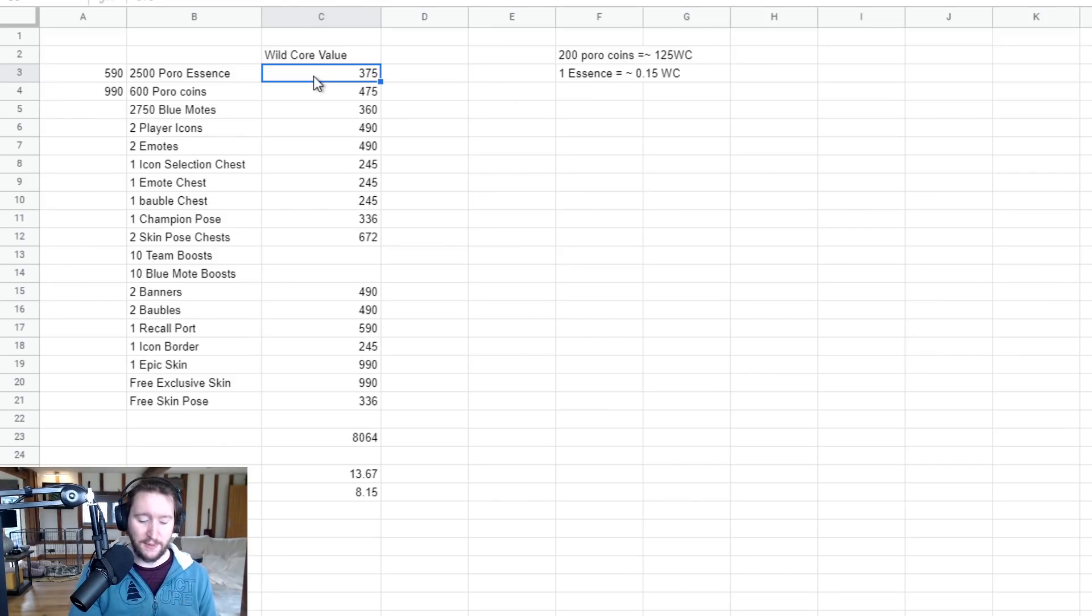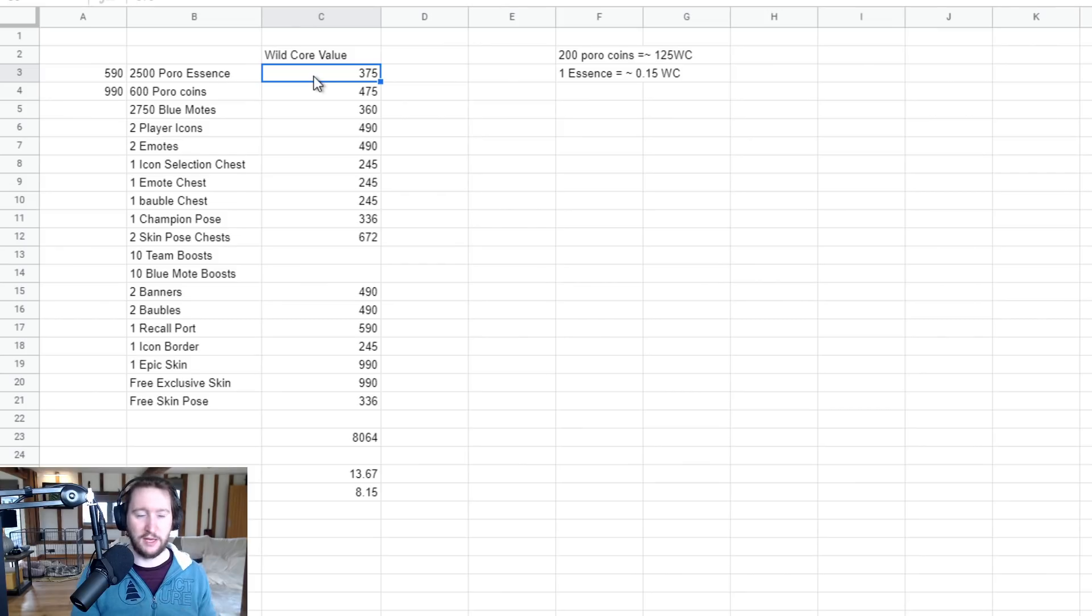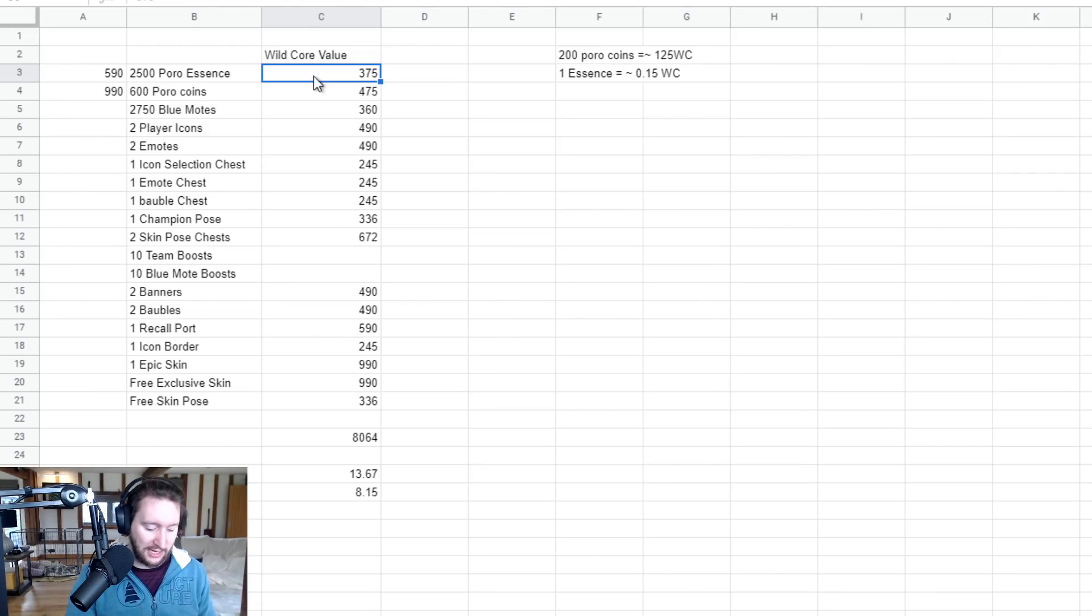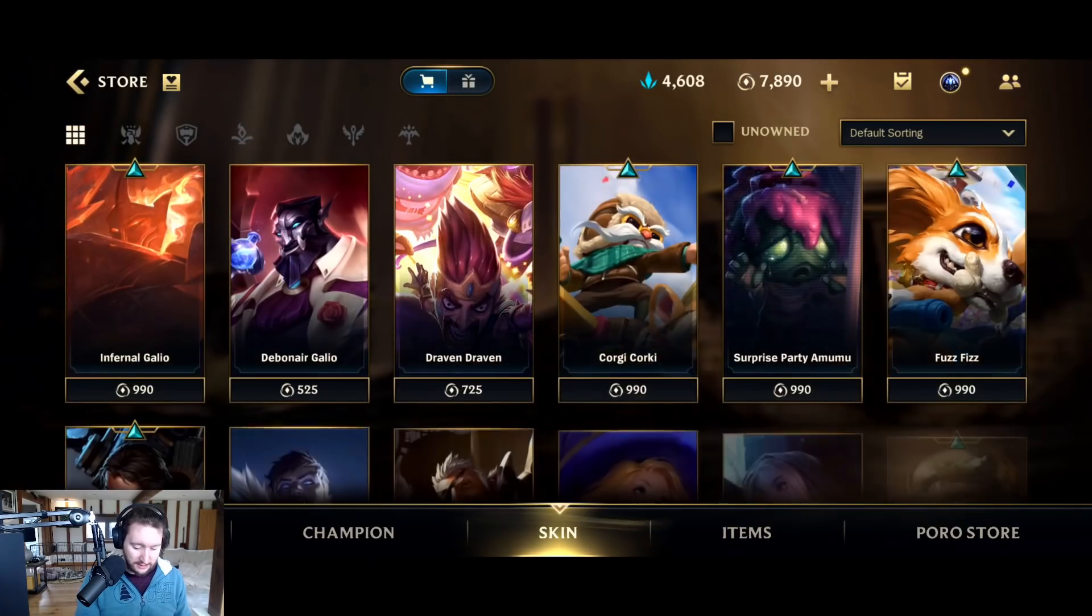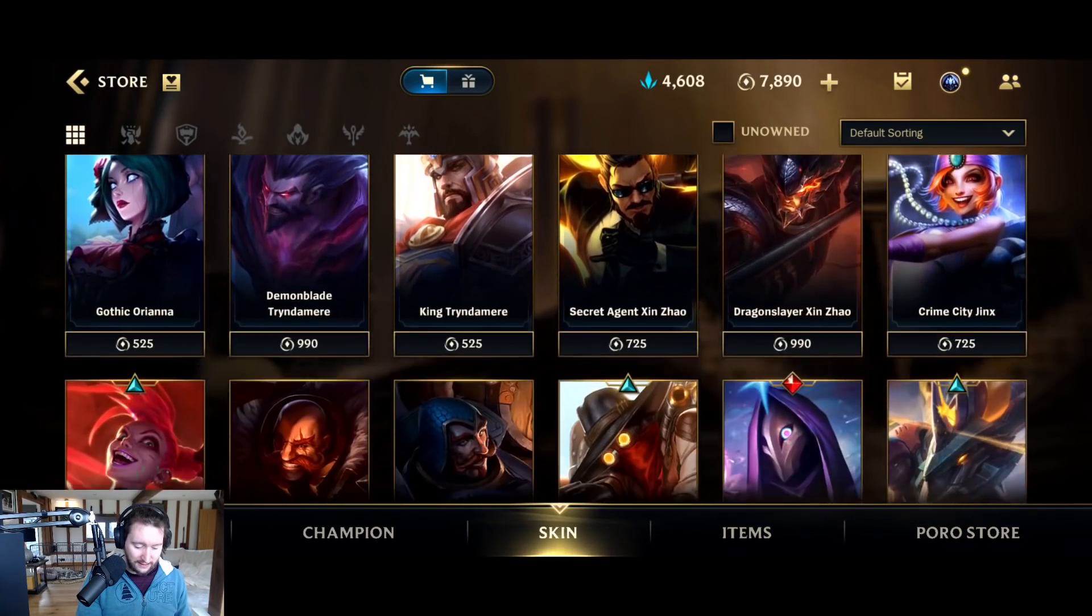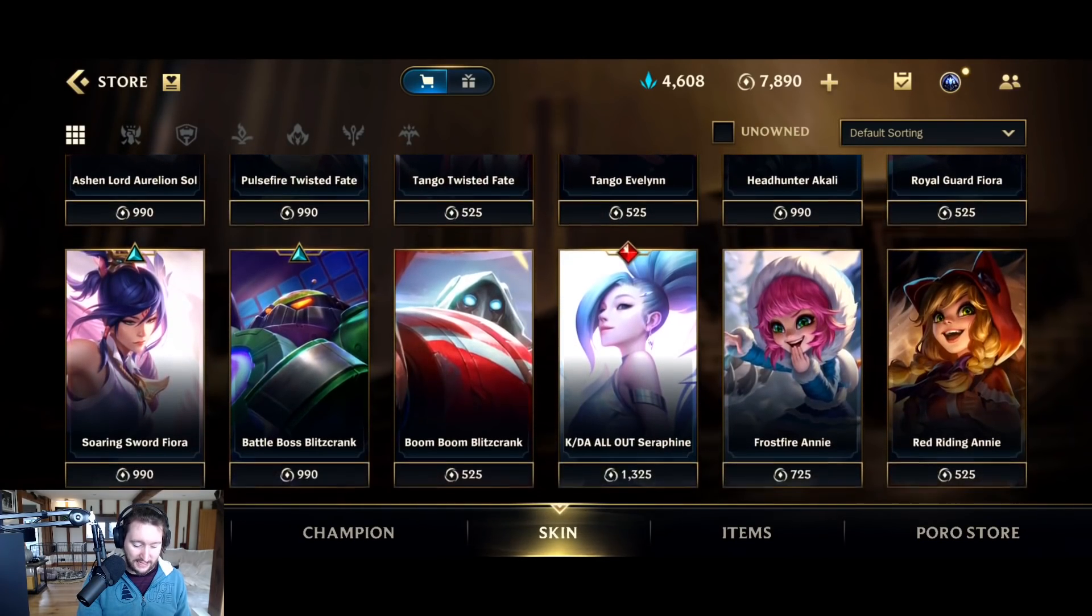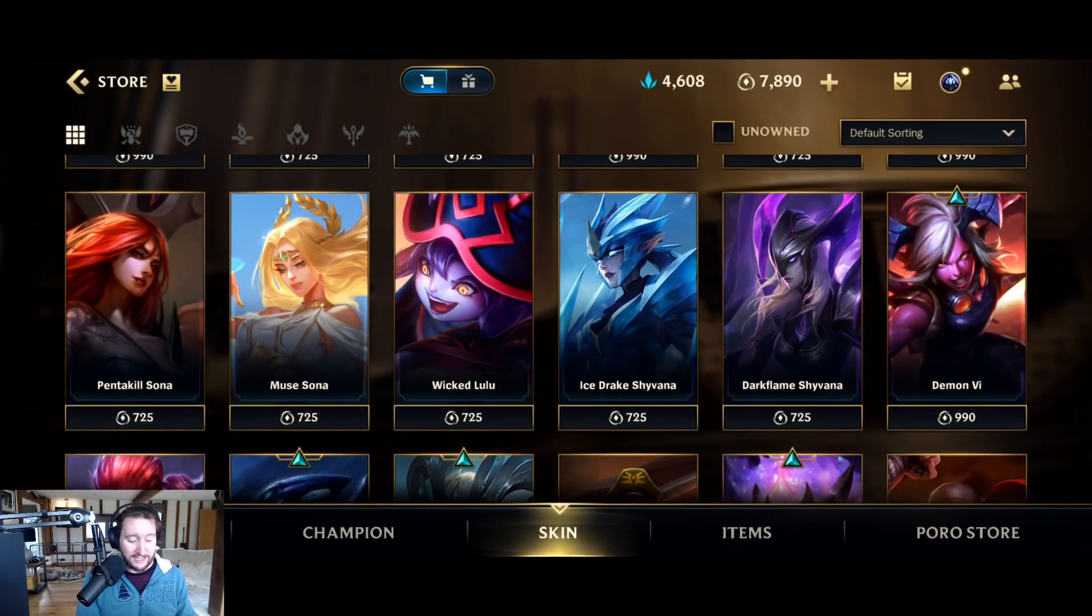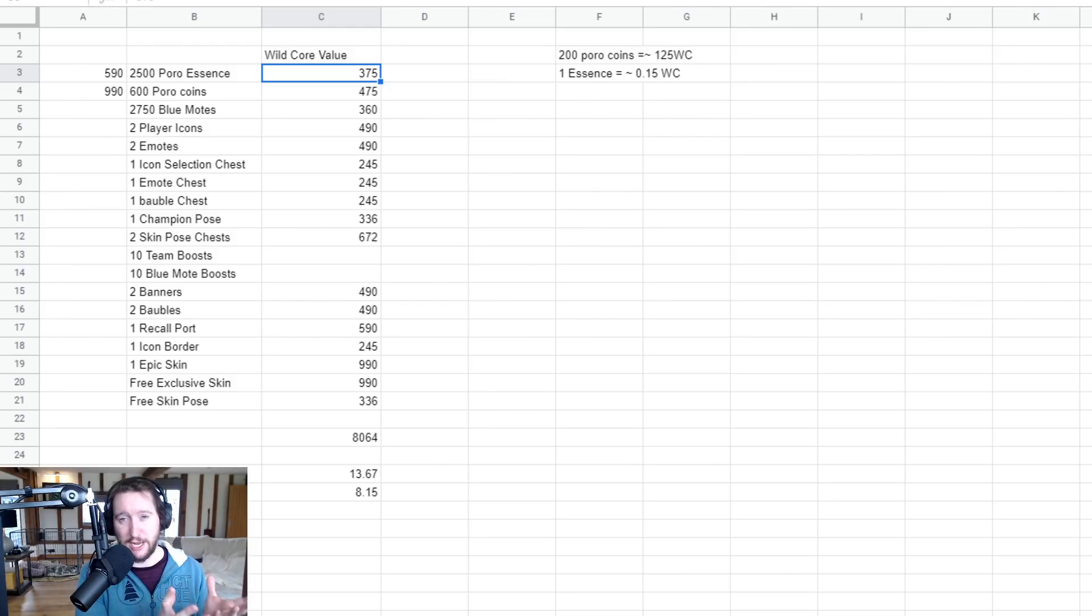Now this is not completely accurate, because I did not take weighting of number of skins at each individual value into account. And of course, depending on the skins that you already own, it may be weighted one way or the other. But this is a very basic guideline to what 2,500 Poro Essence is worth. If we have a look at the store, there's a significant number of 990 skins in there, and I would say I'm seeing more 725 and 990 than I am seeing of the 525 skins overall. So I would even wager that it's potentially weighted a little bit further towards the 990 skins, which would bring the value of Poro Essence up in general.